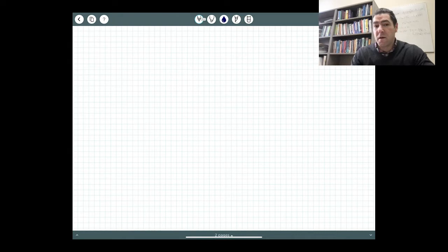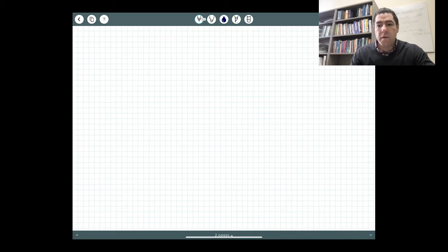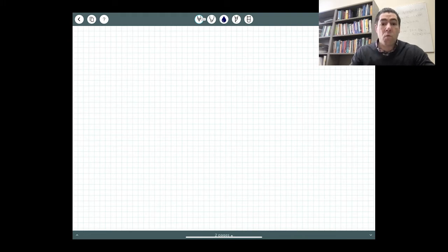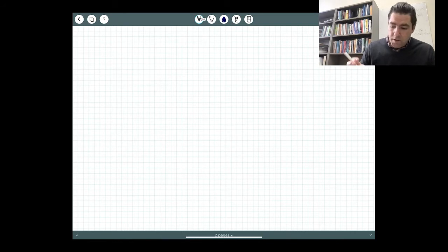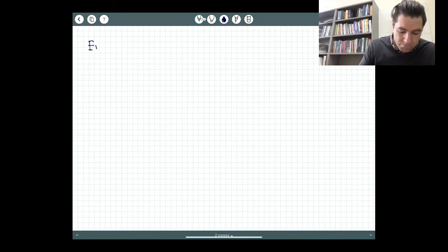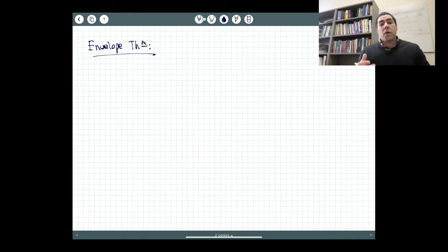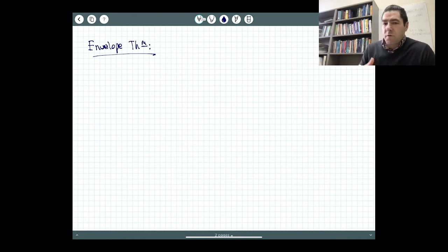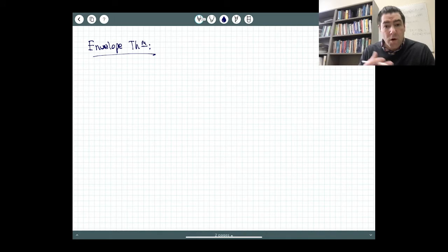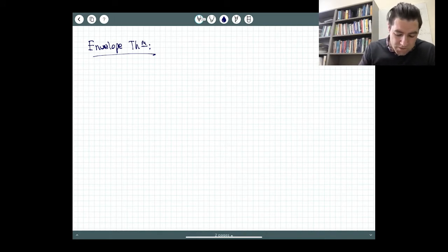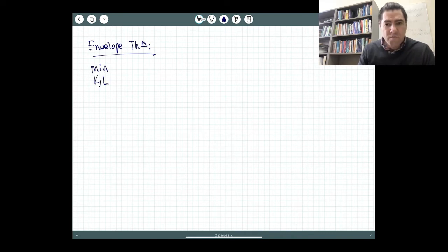Welcome back everyone. In this video, I want to discuss a proof of sorts of why what we described as the envelope theorem was working. Just to refresh your memories, what had I described as the envelope theorem? Let's go to a simple example. If we go back to our profit maximization problem or our cost minimization problem — let's take cost minimization. It gets you out of your comfort zone a little bit and thinking a little harder about the problem.